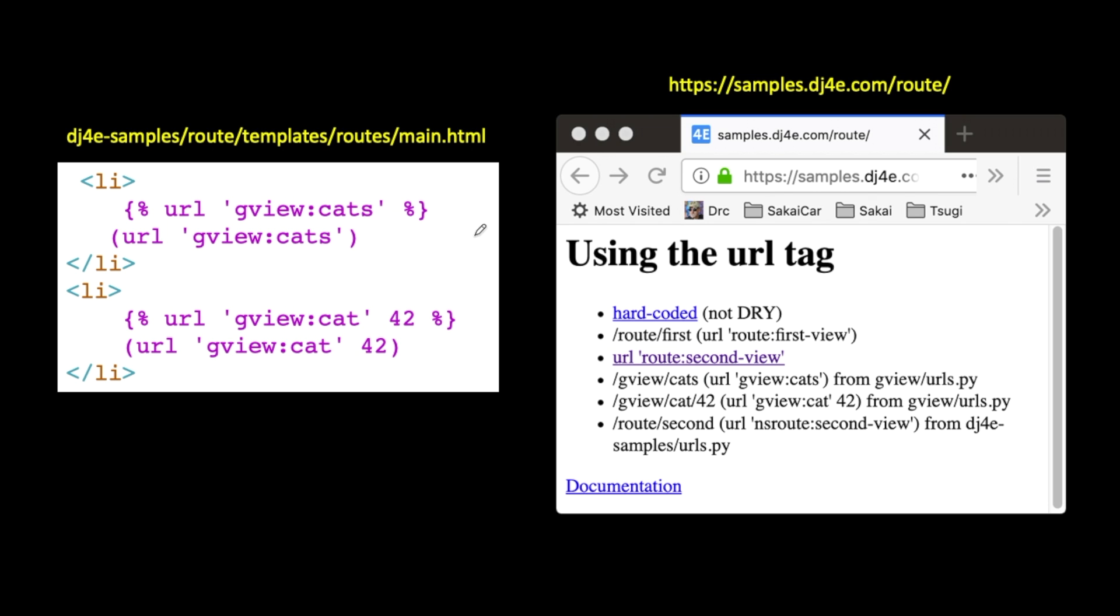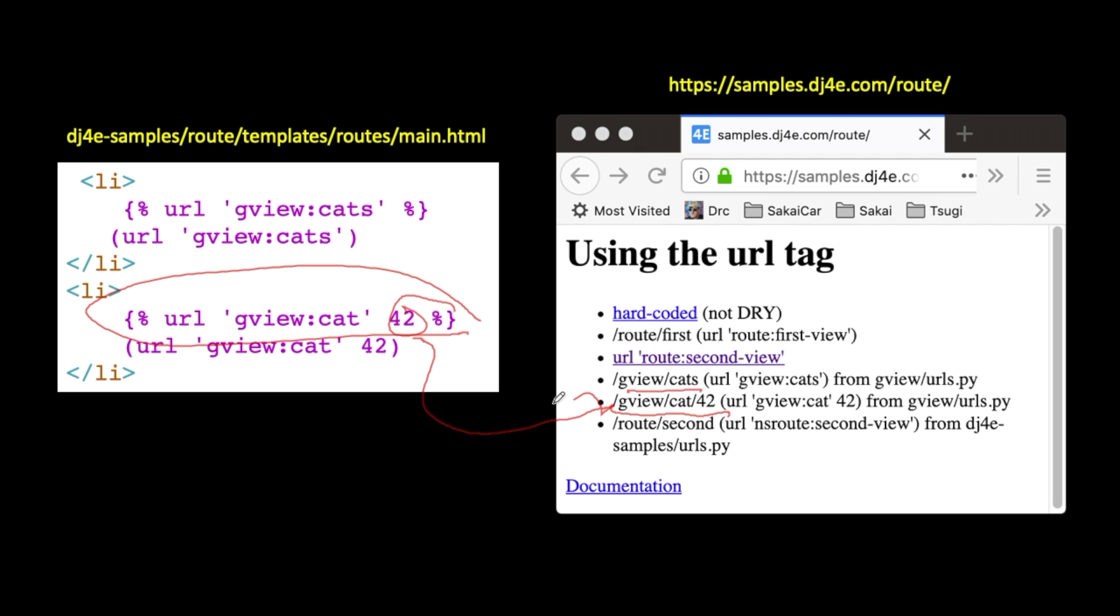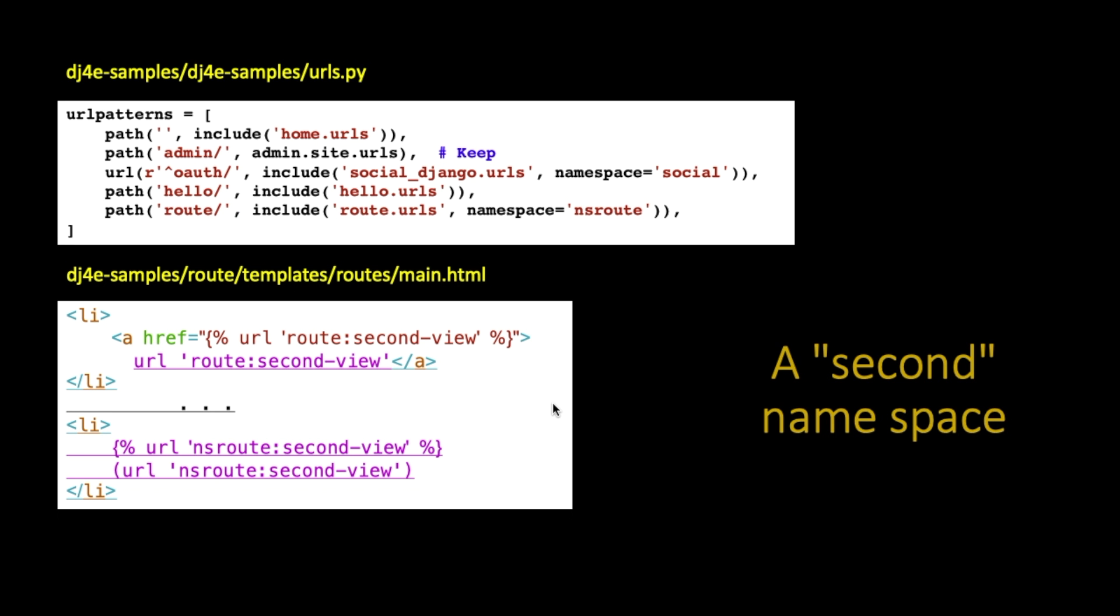And so this is what it looks like. So this gview:cats URL and gview:cat 42, this one that actually is the detail page that demands a parameter, it constructs that just fine. So that's going from the route application to the gview application.